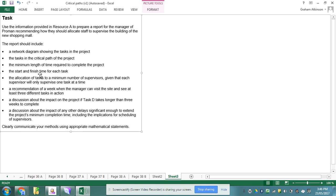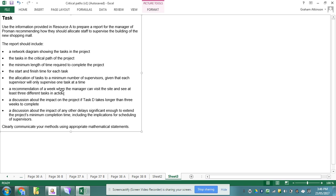I need the start and finish time of each task. That's all my critical path diagram, allocation of tasks, the number of supervisors given that a supervisor can only supervise one task at a time. That's my Gantt chart. A recommendation for when the manager should visit the site. That again comes from my Gantt chart.